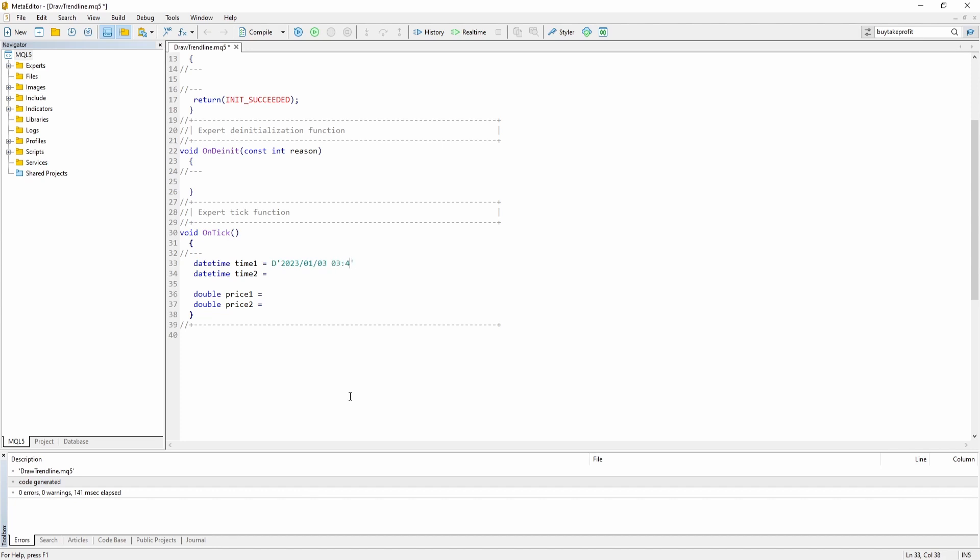Of course in your expert advisor or custom indicator you need a different way to store the datetime in the variable. So for example you could access previous bar data and say my time1 variable will hold the opening time of the lowest bar in the previous 30 bars for example. So this of course depends on your strategy but in this example I'm just going to show you how to do it manually. And then you can change it up for your specific type of expert advisor or custom indicator.